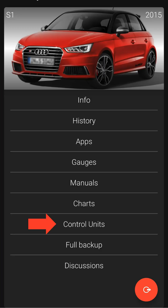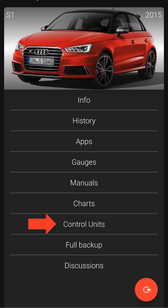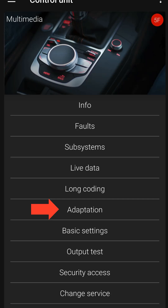Now navigate through the list and click the Control Units menu. After clicking Control Units, select the Multimedia option, known as 5F, to proceed.